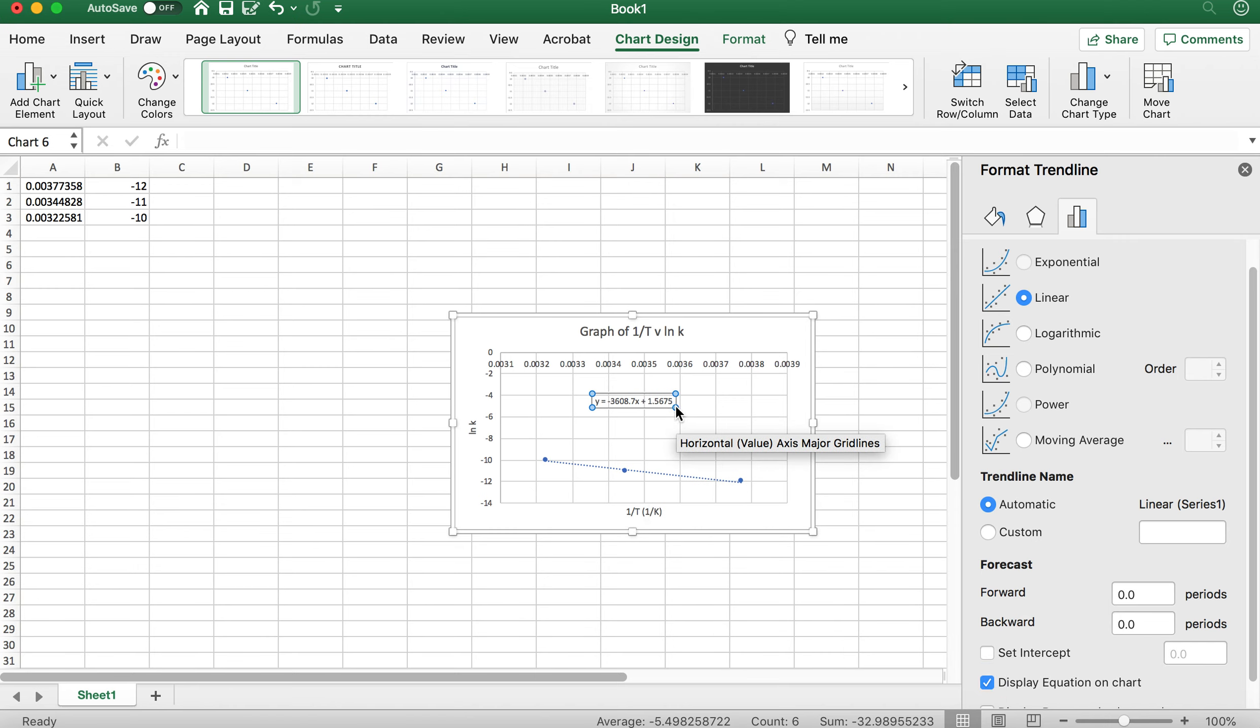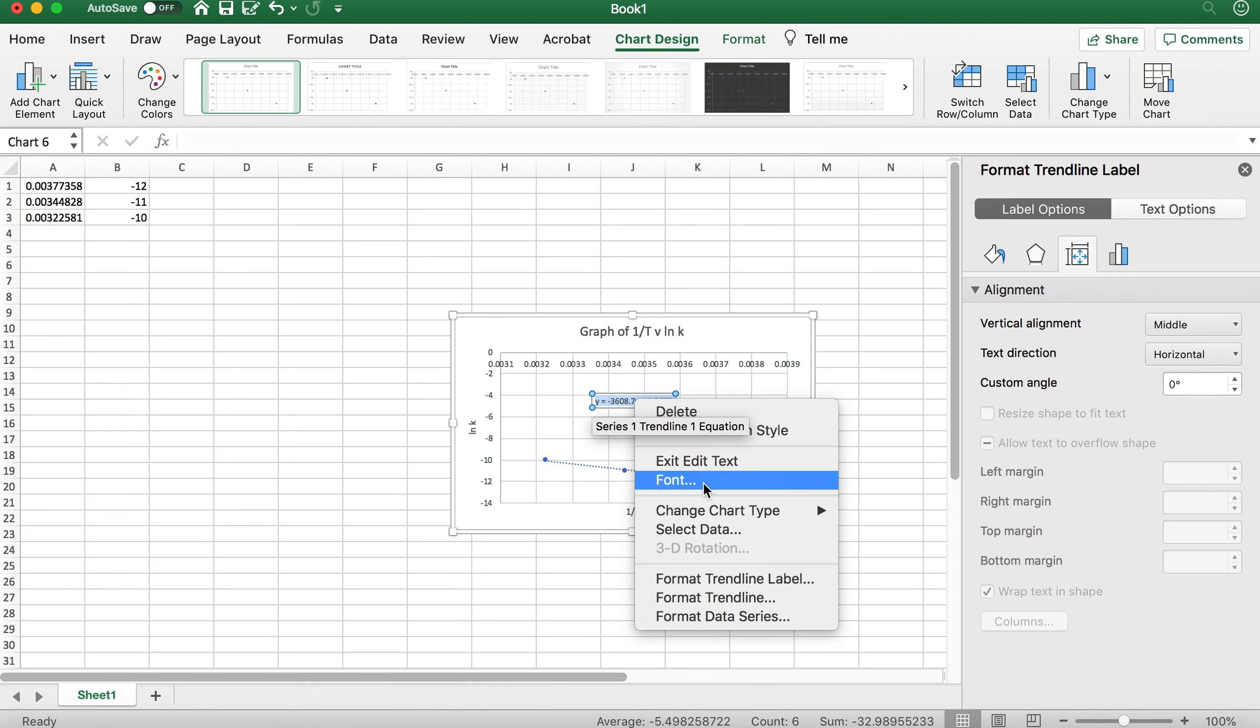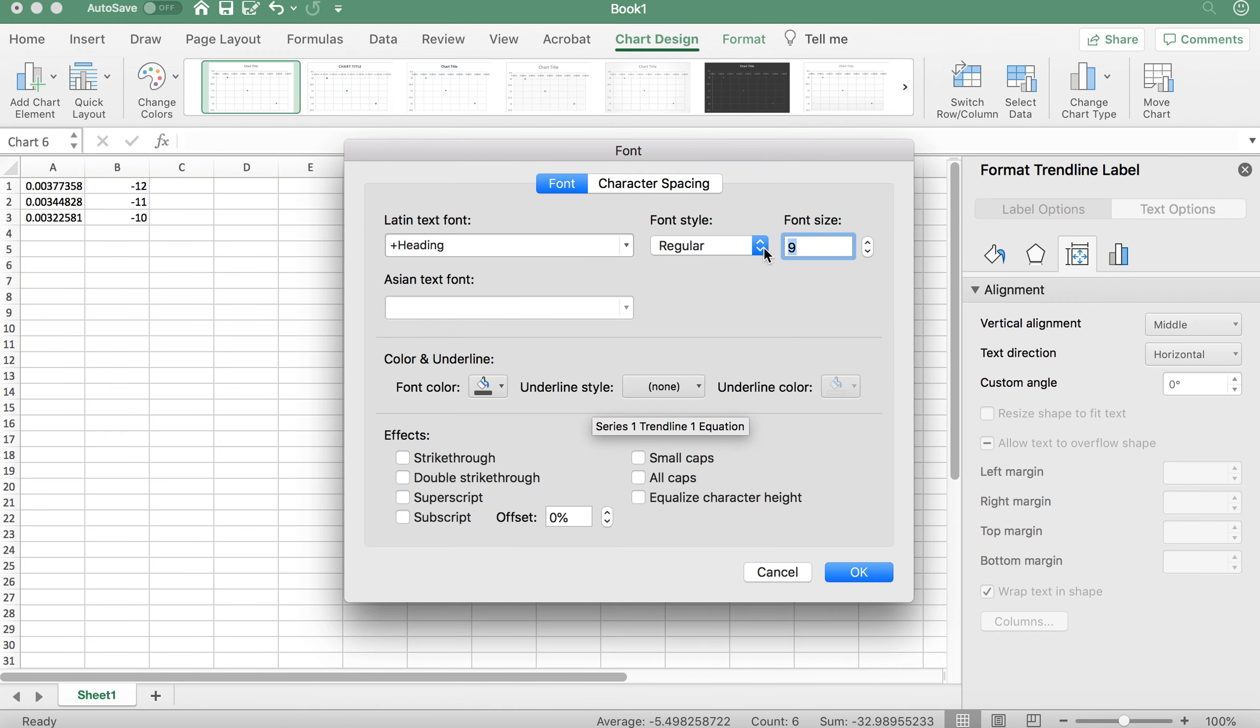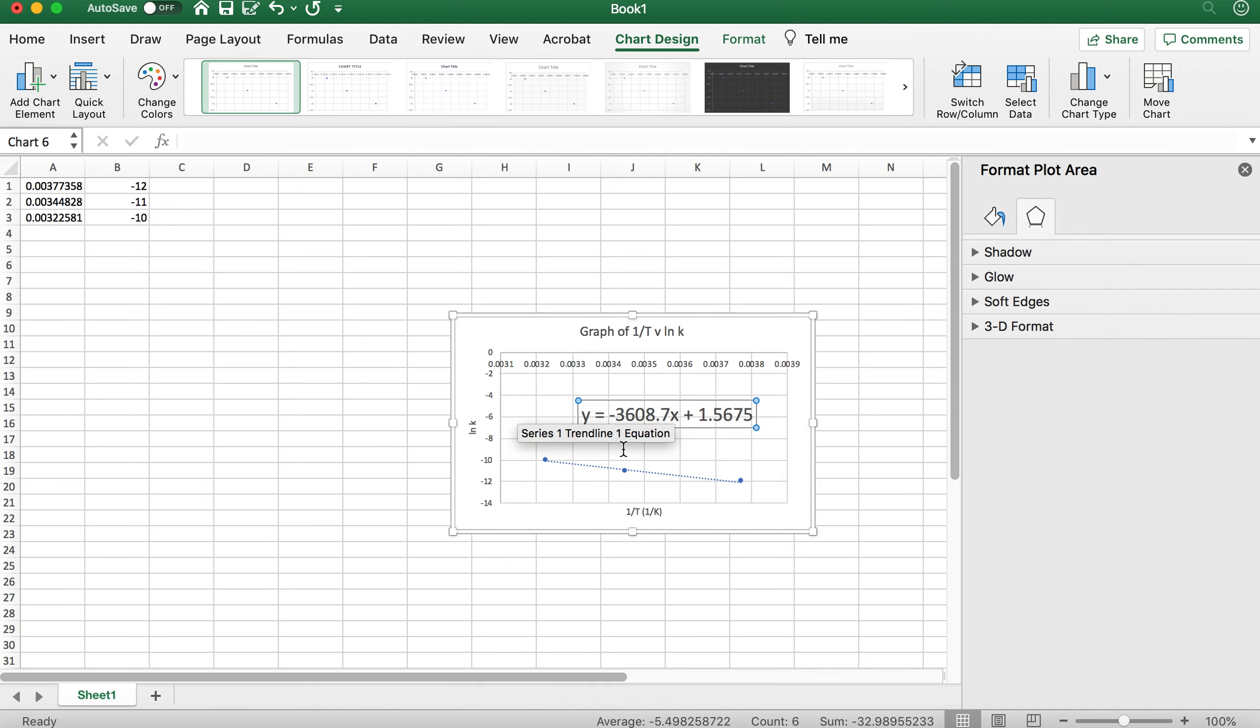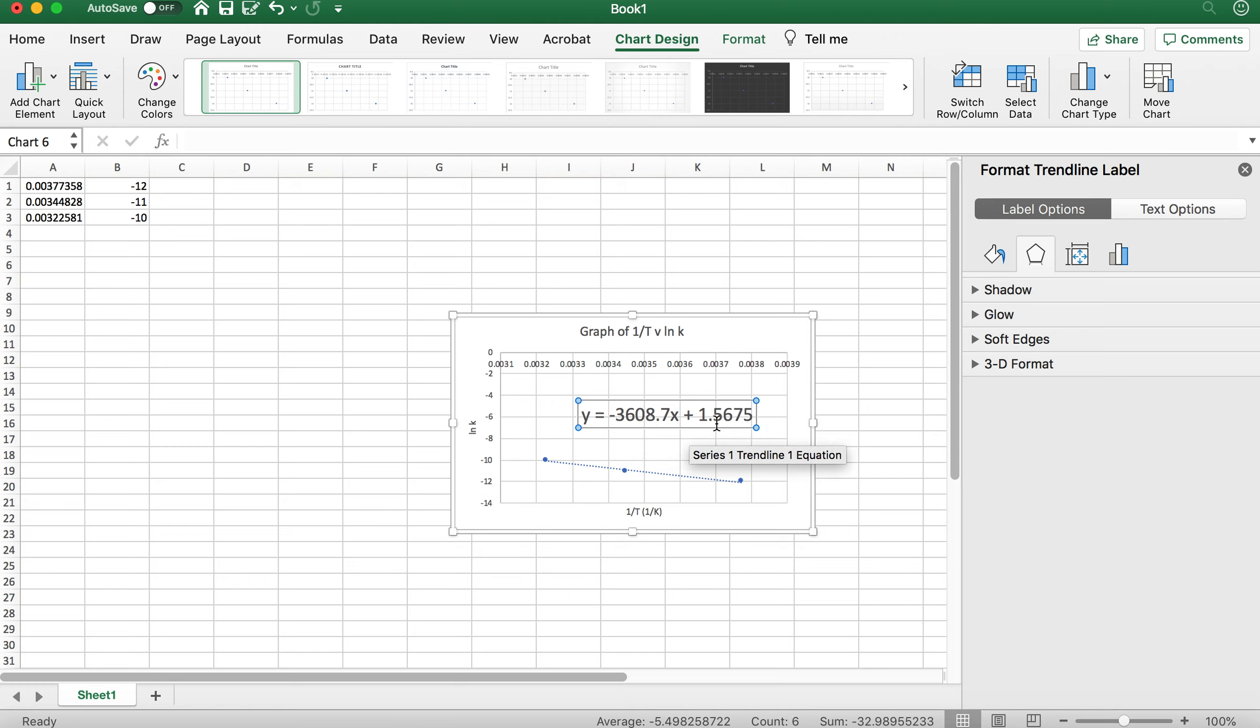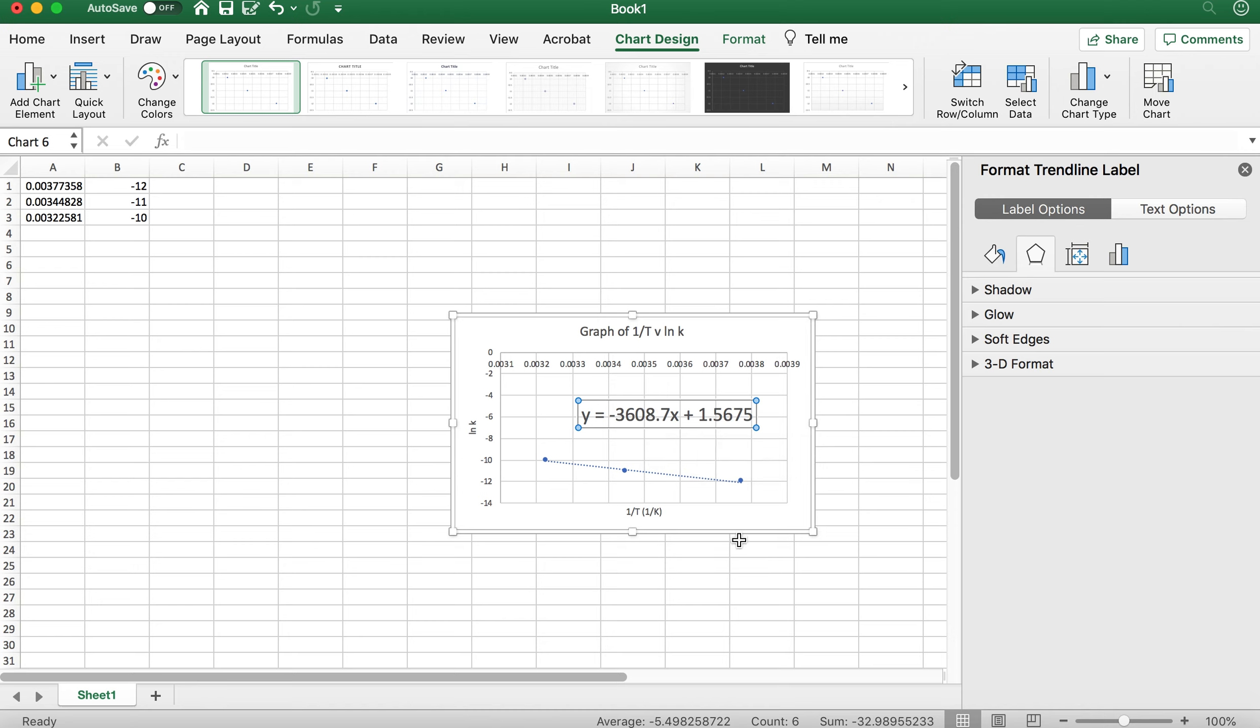Your equation is going to look somewhat similar to this. I'm going to enlarge this so you can see it a little bit better. I'll make it 20. So there's your equation here. It's a line of the form Y equals MX plus B. So the Y intercept is going to be 1.5675. The slope, or the M value, is negative 3608.7. And you see the Y is going to be your LN of K, and the X is going to be the 1 over T that you see here. But that's how you're going to be able to pull up the slope value without having to calculate it.